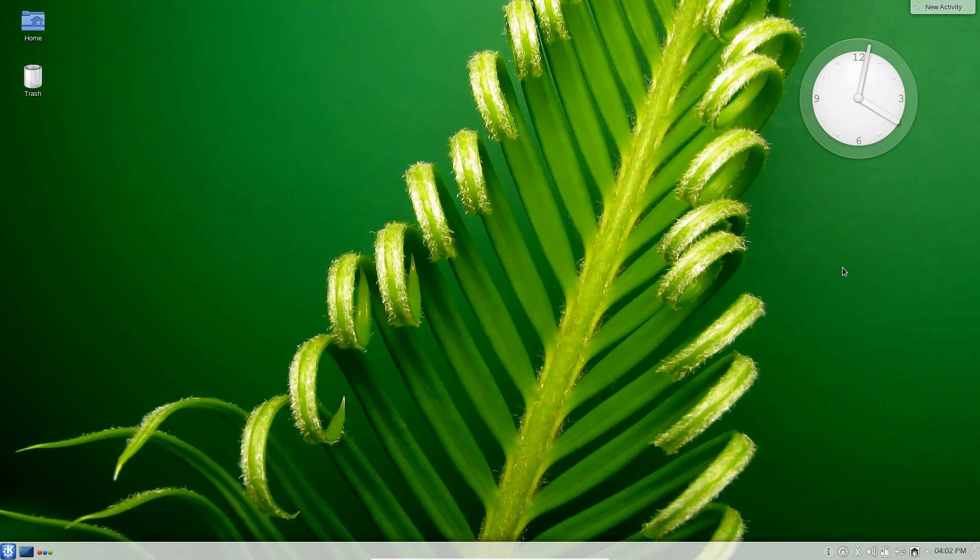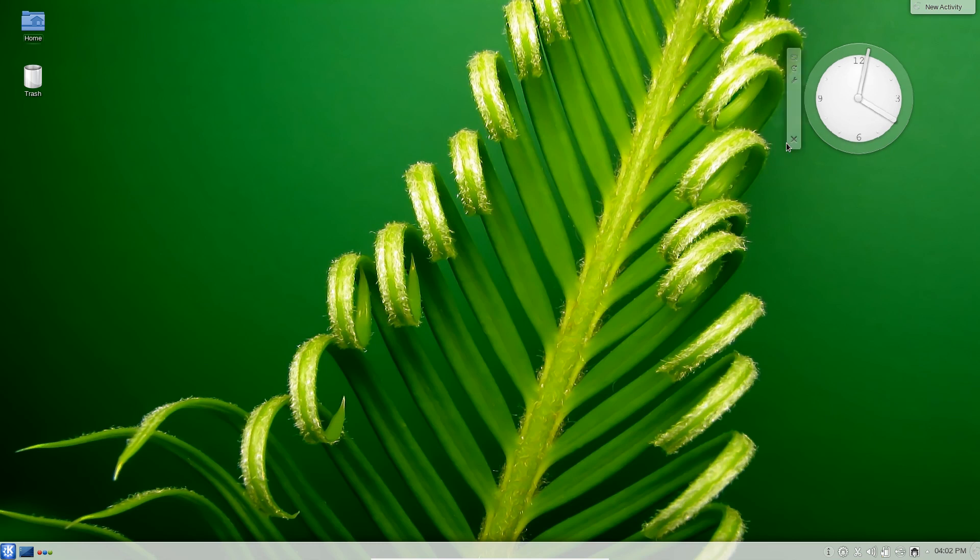Keep the suggestions coming for any Linux distros or desktop applications that you'd like me to check out and I will add them to the list. Thank you all again for watching and I shall catch you later. Peace out ladies and gentlemen.